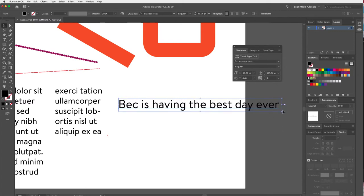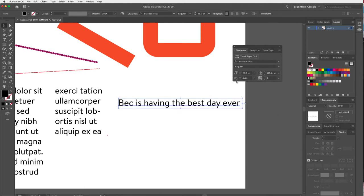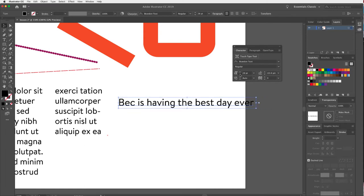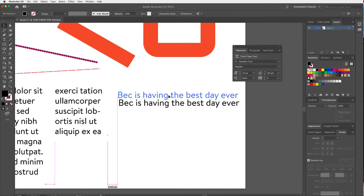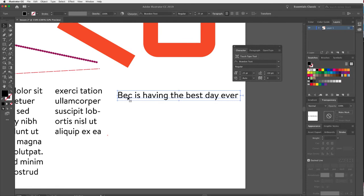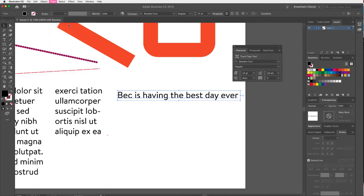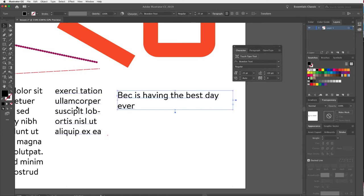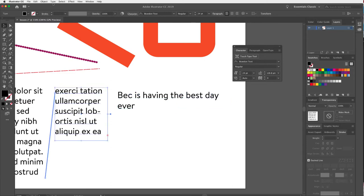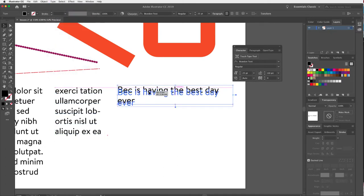You can also use the point size field to resize Point Type. If you've accidentally created Point Type when you wanted Area Type, you can convert it: go to Type > Convert to Area Type. Likewise, you can convert Area Type to Point Type — so there are easy ways to switch between the two.